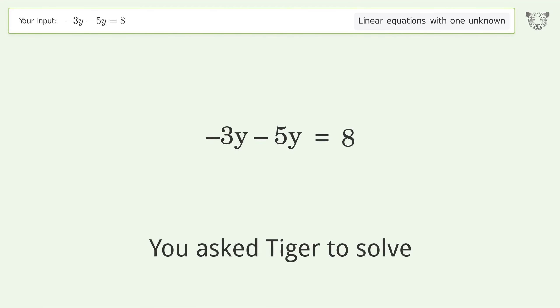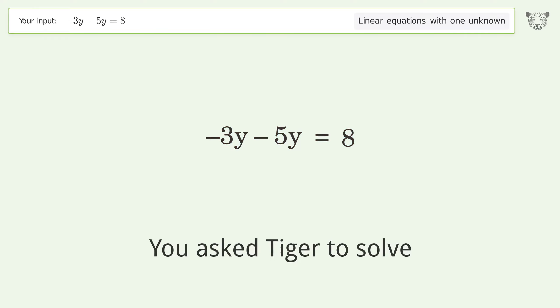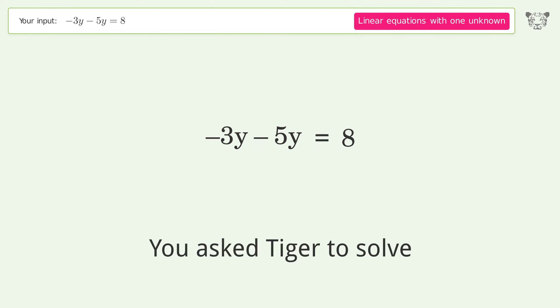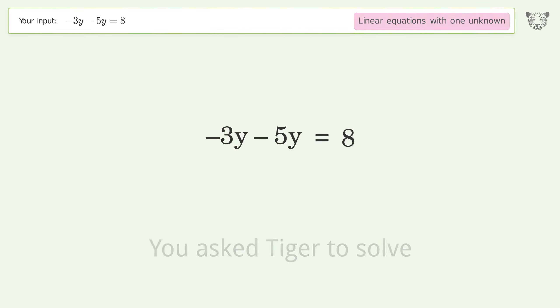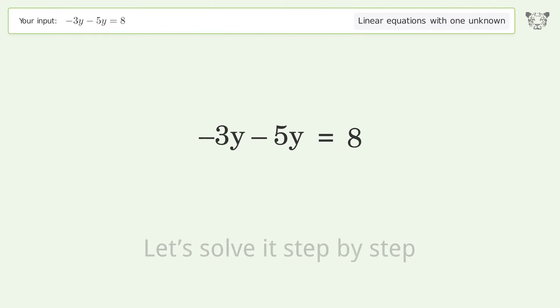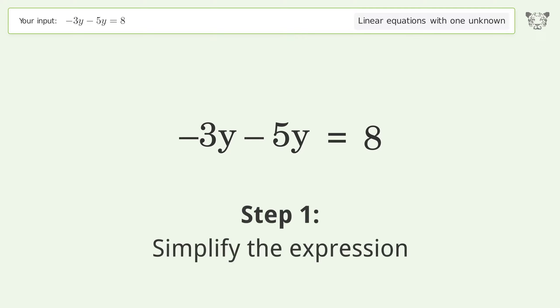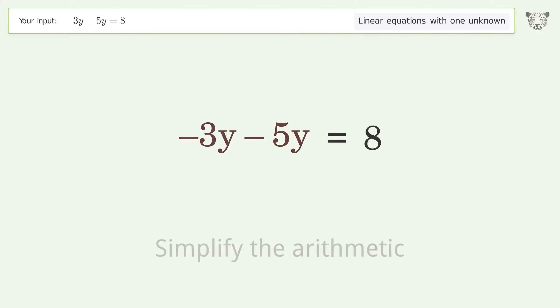You asked Tiger to solve this — it deals with linear equations with one unknown. The final result is y equals negative one. Let's solve it step by step. Simplify the expression and simplify the arithmetic.